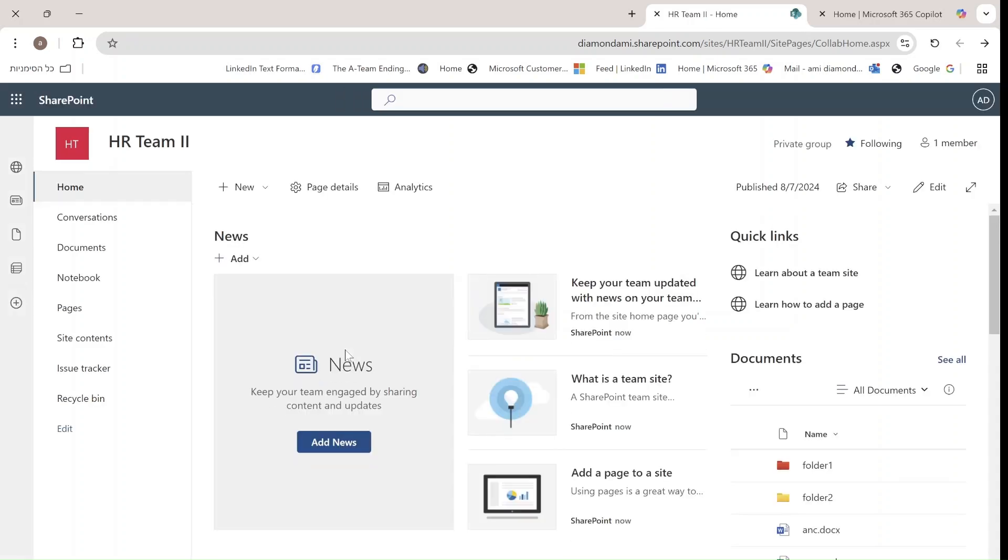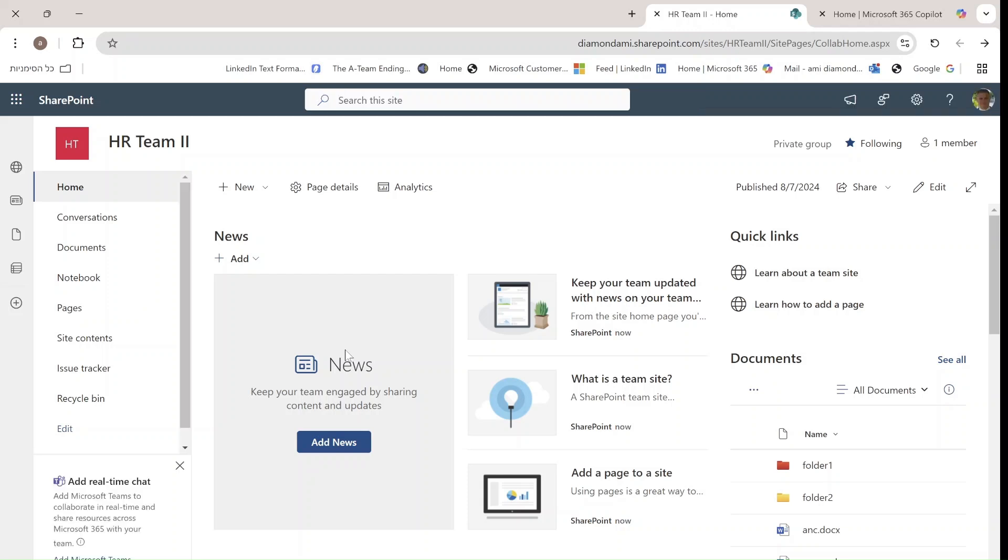Hi everyone, this is Ami Diamond from SharePoint Wizard. I would like to share with you the new experience of creating a list from SharePoint and from Microsoft Lists.